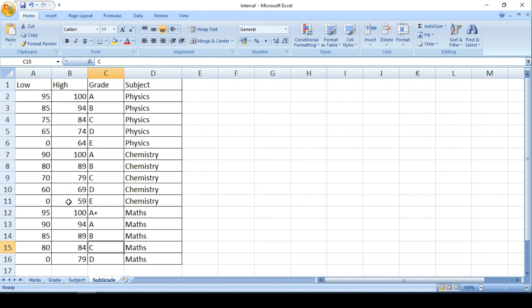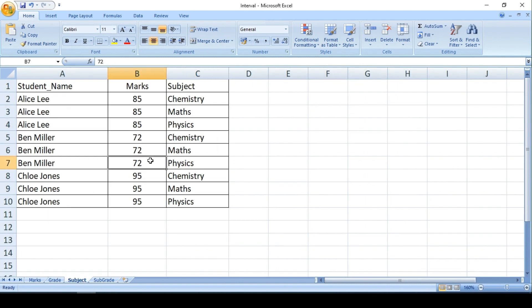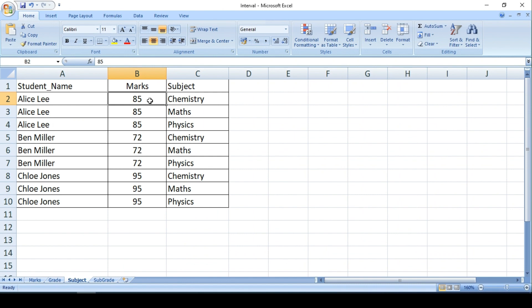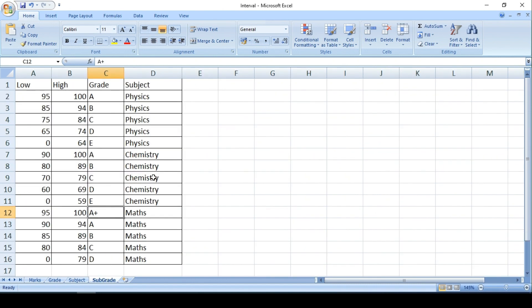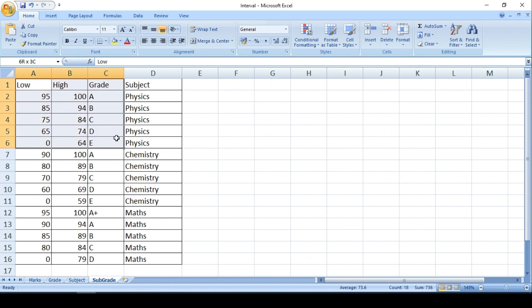So we could see the ranges are different, the names are different. Now we have to see how to link these two, right? So for a student we have to see what is the mark and we also have to see what is the subject, so according to the subject I have to pick this rule basically to get the corresponding grade.